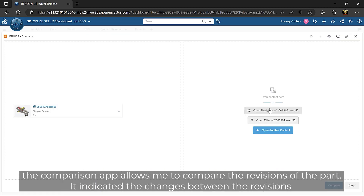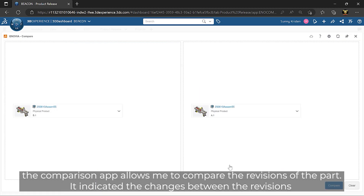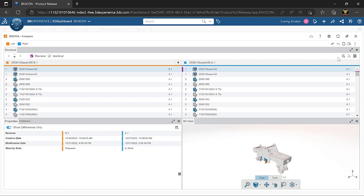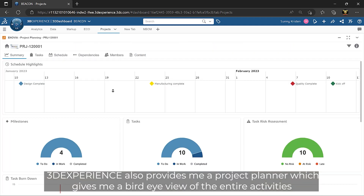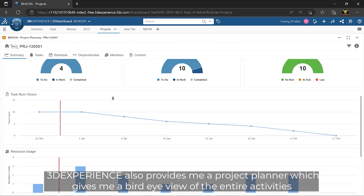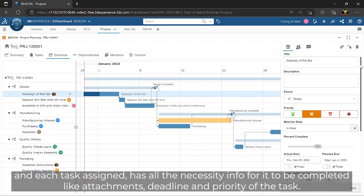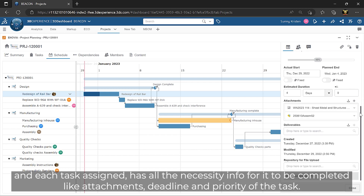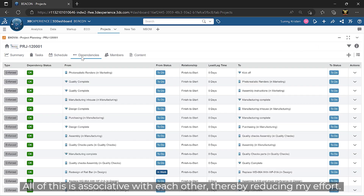The comparison app allows me to compare the revisions of the part. It indicates the changes between the revisions using color coding for precise comparisons. 3DEXPERIENCE also provides a project planner which gives a bird's-eye view of all activities with task burndowns and risk assessments. Each task assigned has all the necessary info to be completed, like attachments, deadlines, and priority. All of this is associated with each other, thereby reducing my effort.